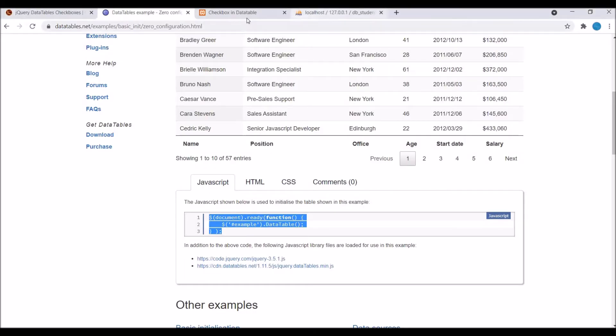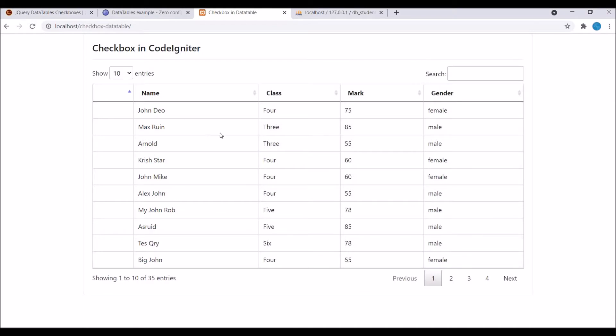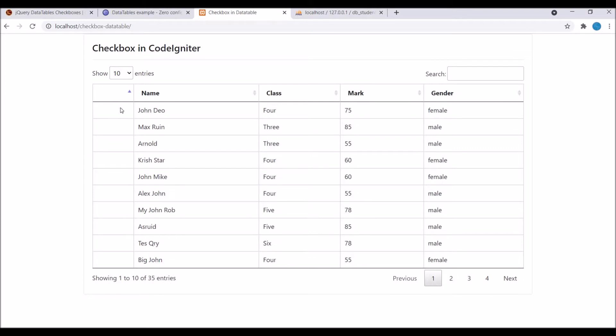So now let's go and check in browser. Refresh. So now you can see pagination is added in this, search is added, and sorting is added. So that's what basic data table structure is.